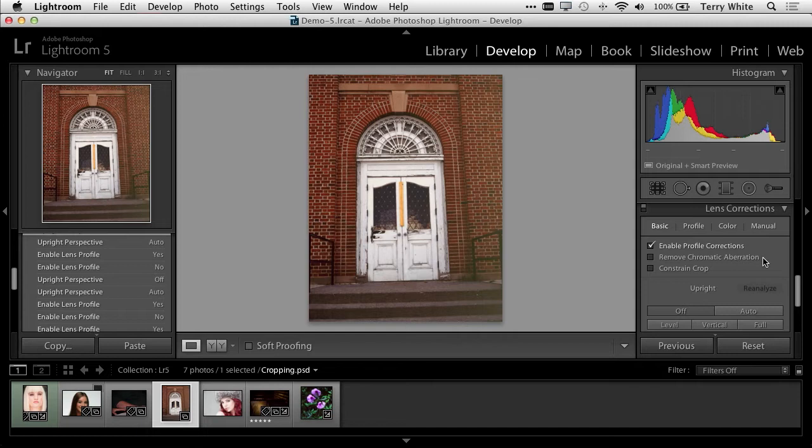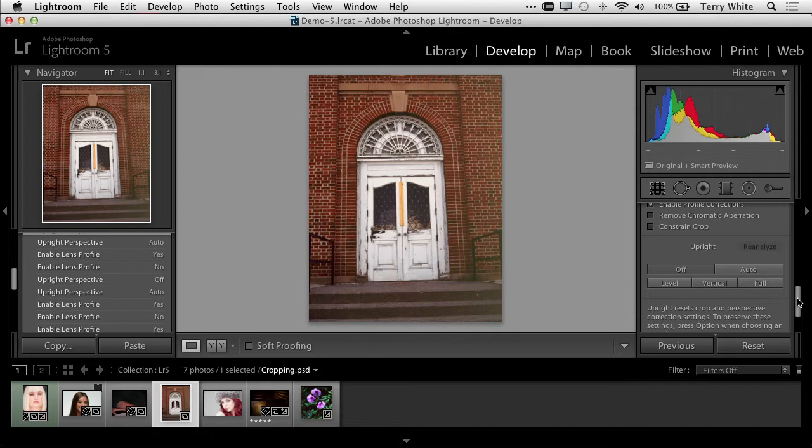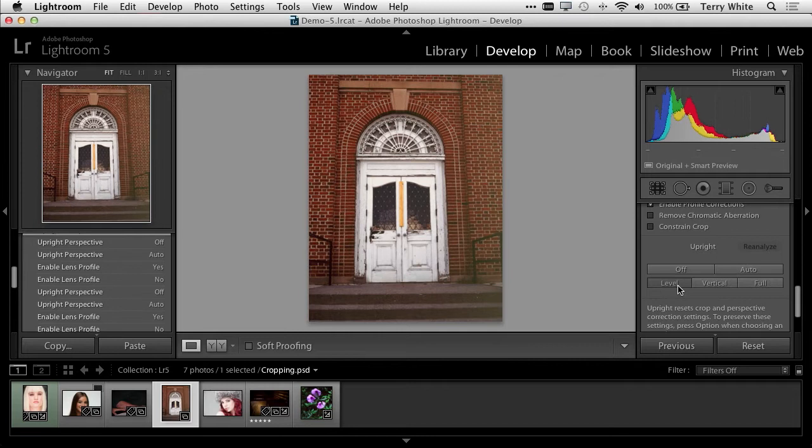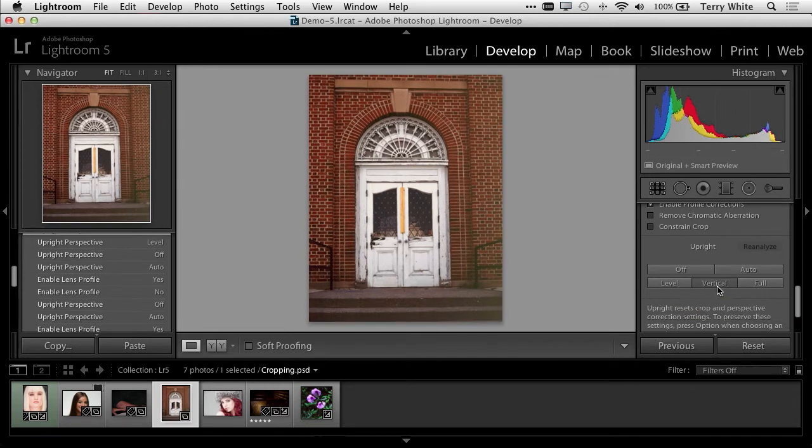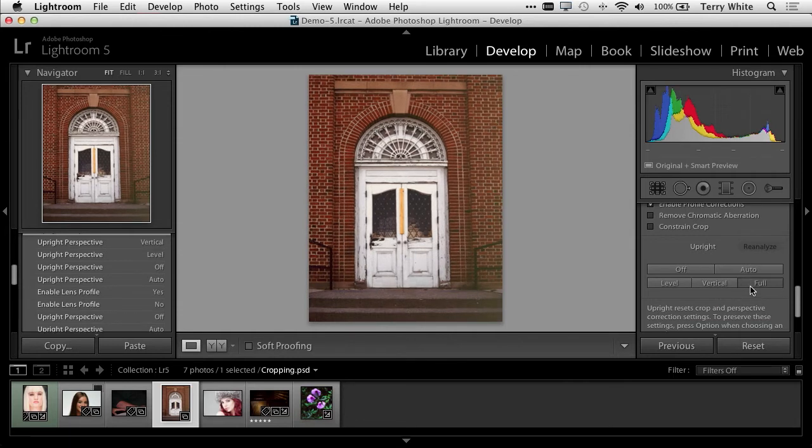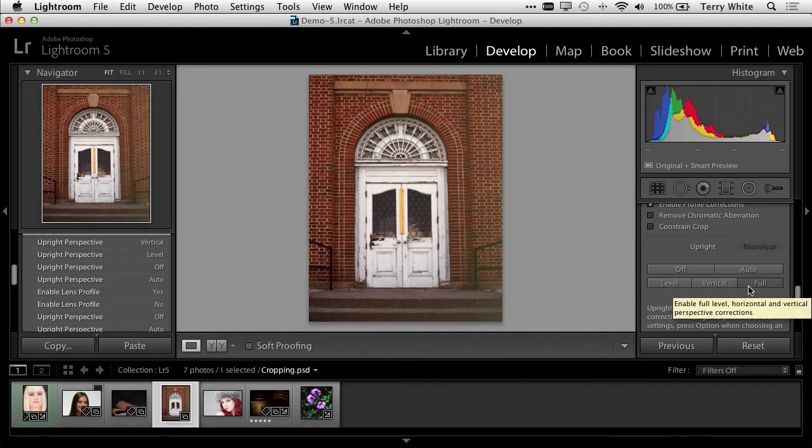In Lightroom 5, we've got this great new upright feature. It's currently off. If I just need to make the photo level, I could just click level, but it's not correcting the perspective. If I go vertical, I can get both level and vertical at the same time. And if I go full, that not only corrected and made the photo straight, but it also corrected the perspective issues.